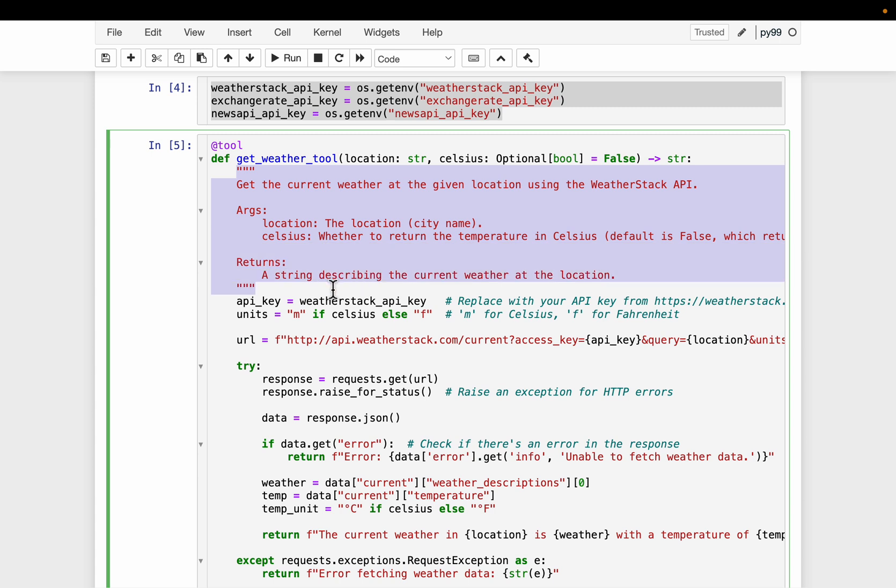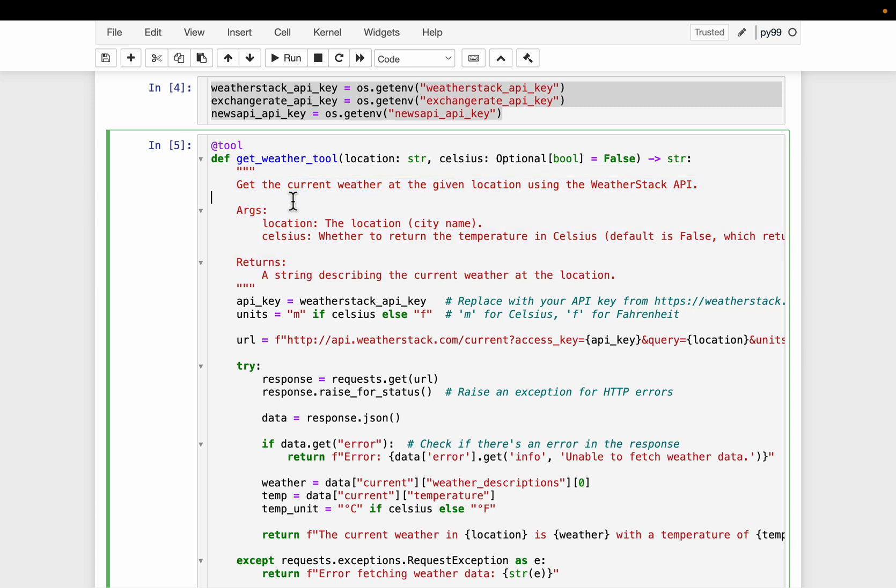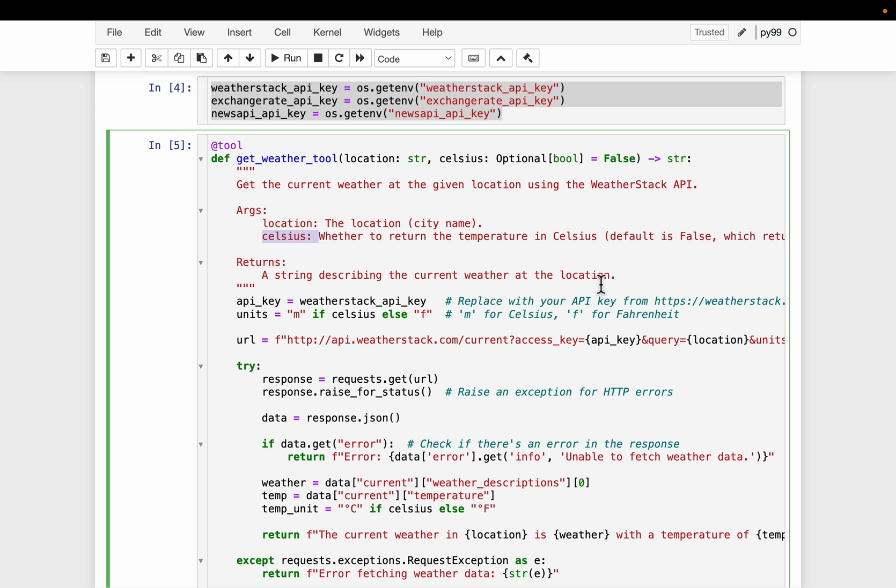Now how does agent figure out which tool to use? Now the description of each tool is very very important. So here we specify what's the purpose of this tool. So as we say here, get the correct weather at a given location using weather stack API. So it takes two arguments, the location and then whether the response should be in Celsius or not. This is an optional and it's a boolean. Now it returns a string describing the current weather at the location. So this is very very important.